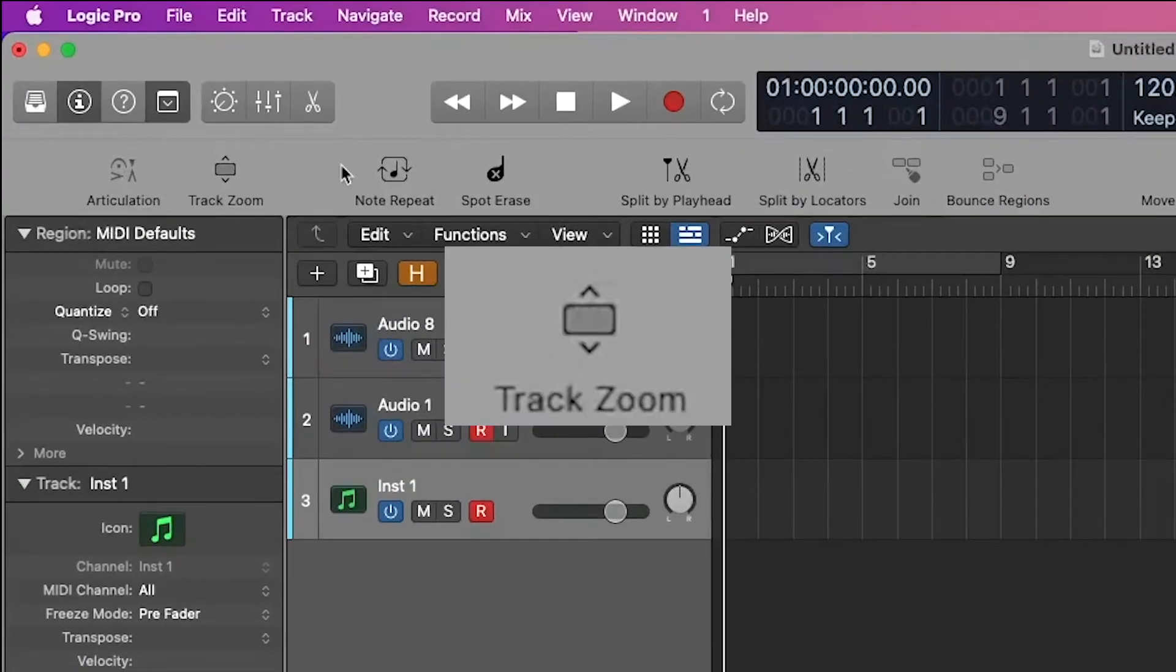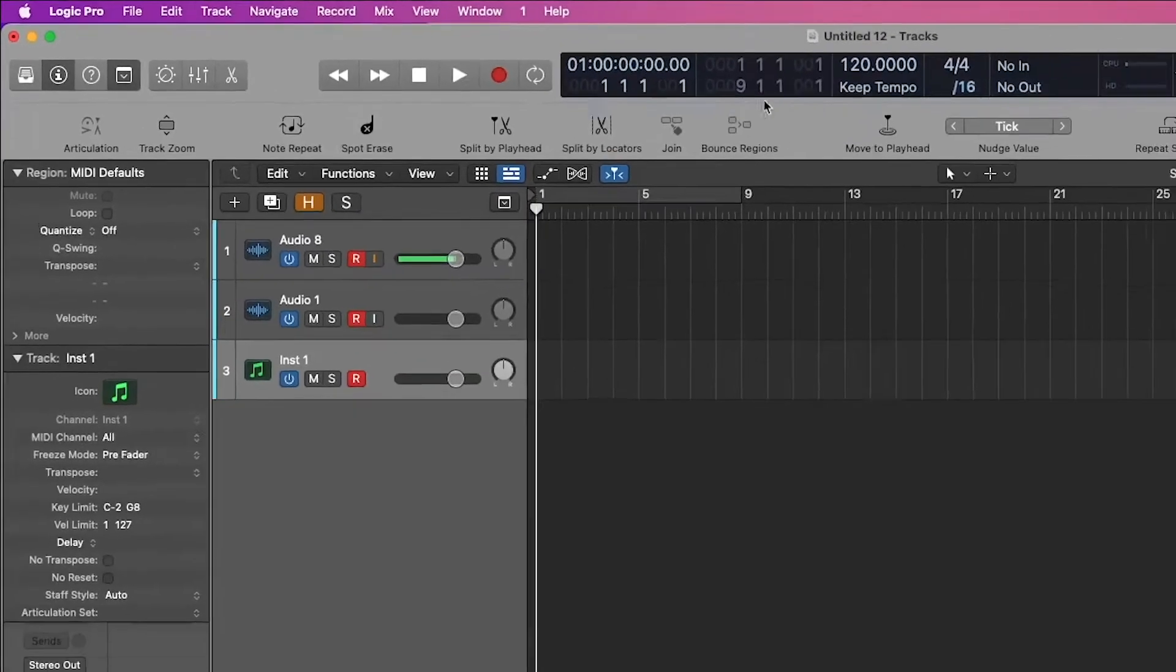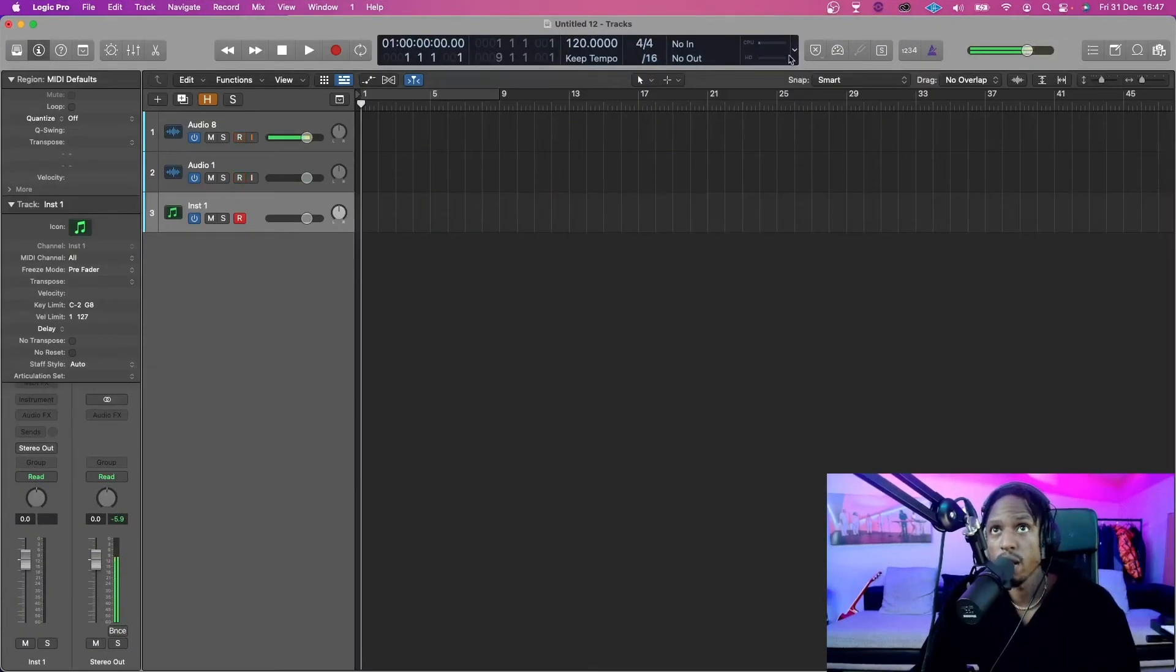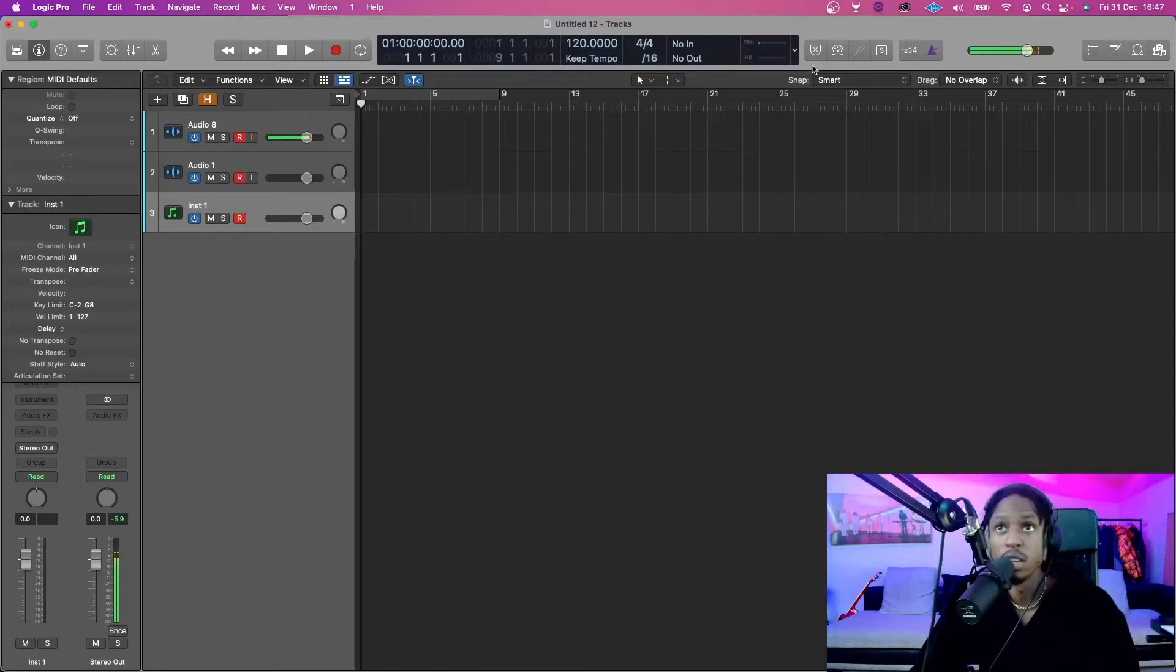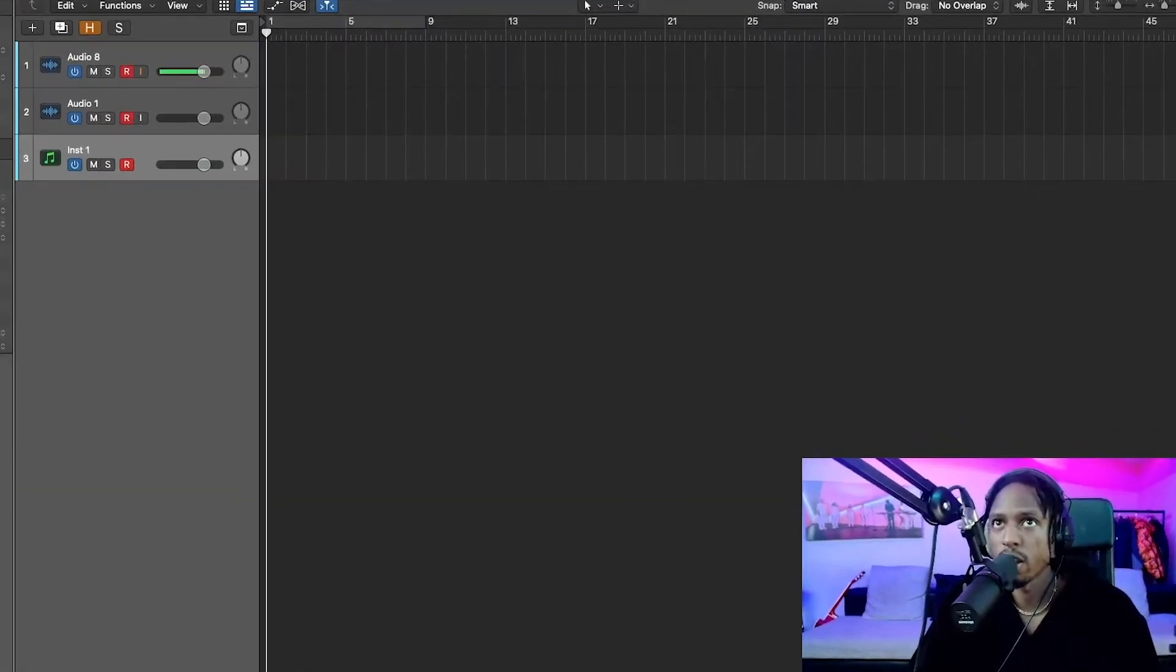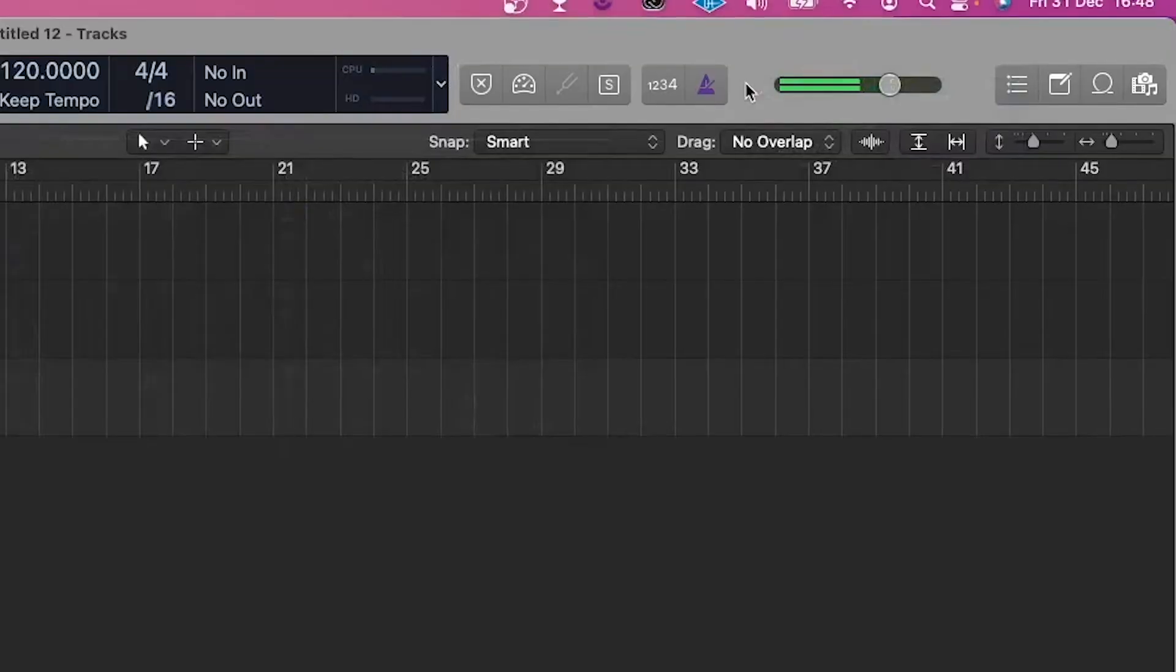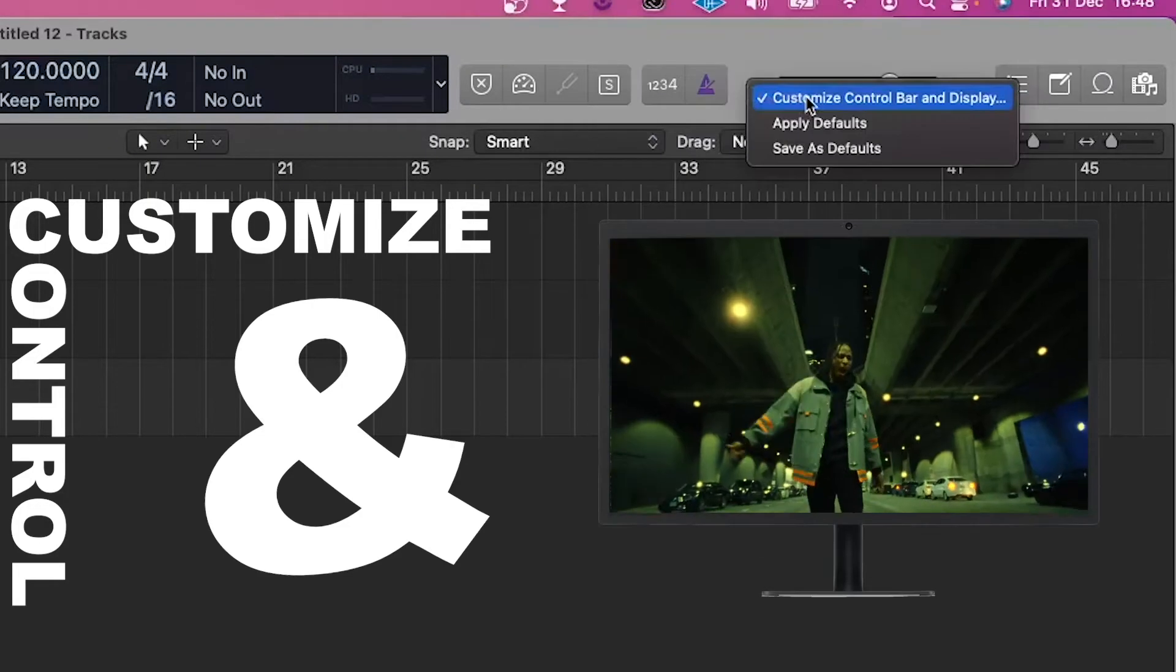And then you can just make a beat from scratch on just stock Logic sounds. Drop down - articulation, track zoom, note repeat, spot erase, split by playhead. You have a bunch of stuff here. You have some hidden gems as well. If you right click in a gray area, so like right click form. Okay, my right click's not working. This is embarrassing. This is really embarrassing. Are you not embarrassed? This is really embarrassing.